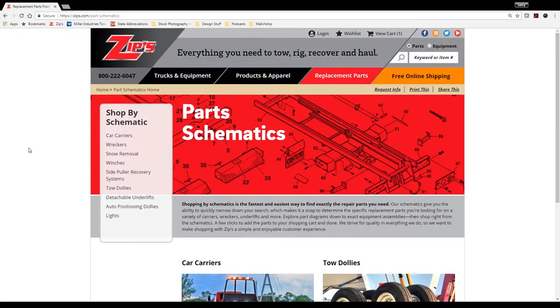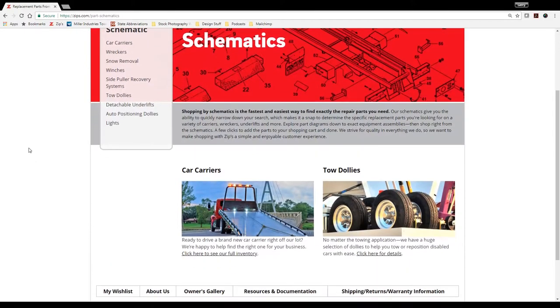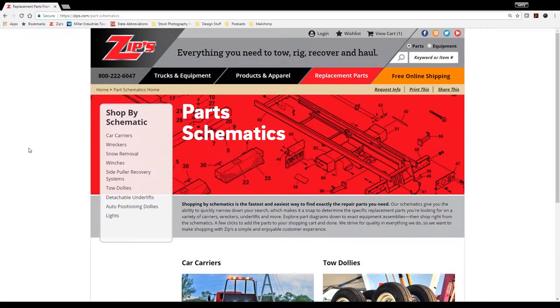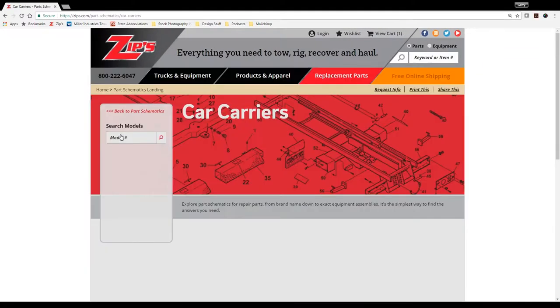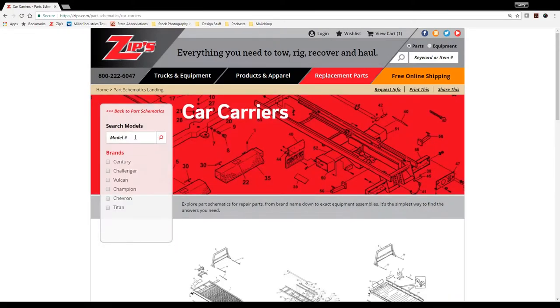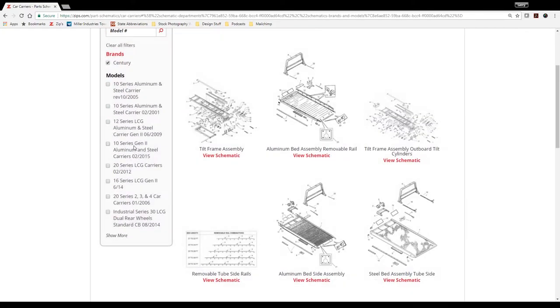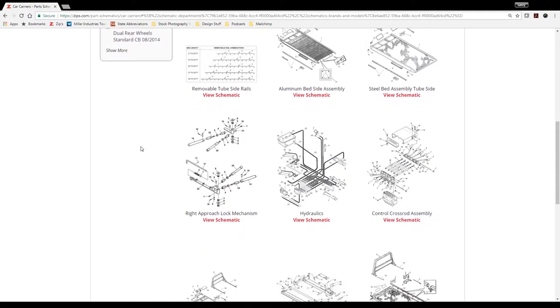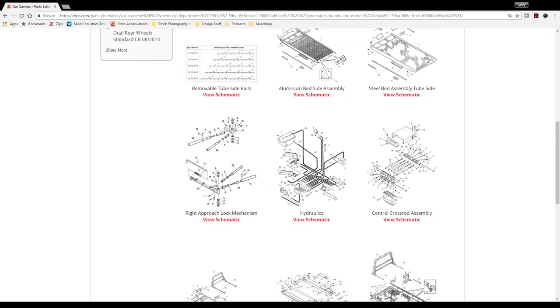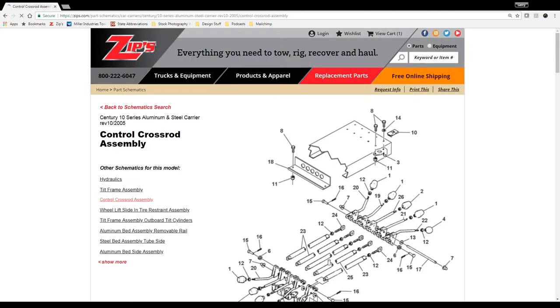So if I click that and I want to find a particular part for my car carrier, I can click car carriers here. If you know your exact model, you might type it in under the search function here, but I'm going to select a Century brand. And I know I might need a control valve for my car carrier.